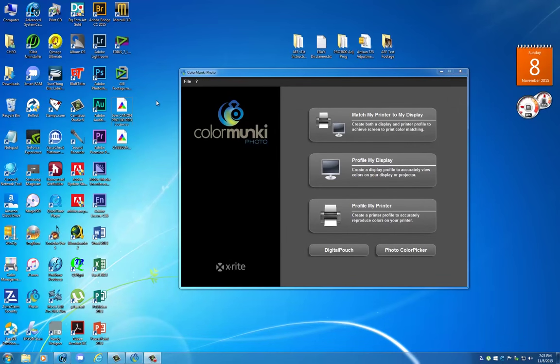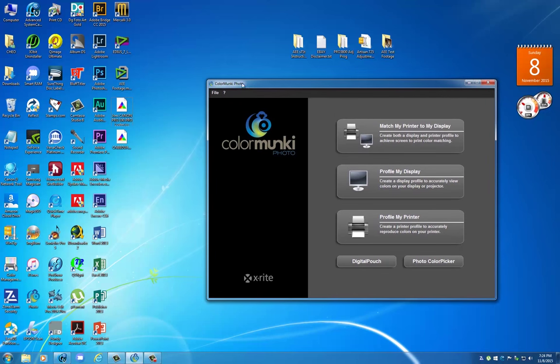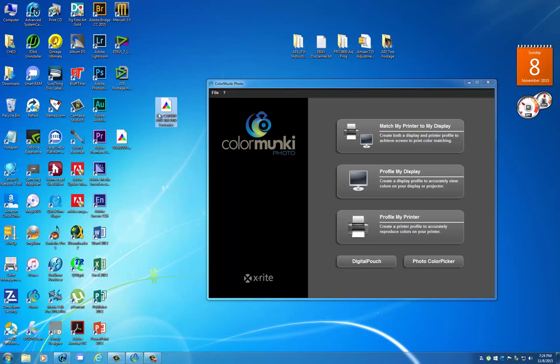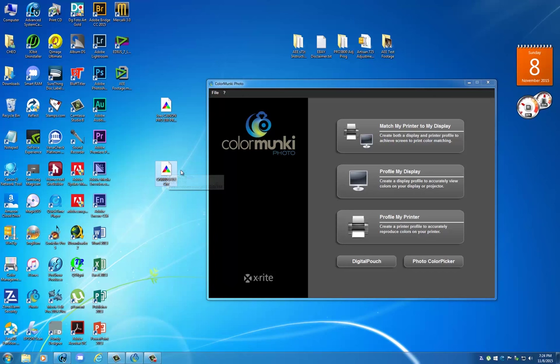Hello, Jose Rodriguez here again. In this video I'm going to follow up on the concept of how good is your ICC profile. If you viewed my previous video, I basically compared two profiles: one is the Canon canned profile that comes with your driver for the Pro 100 for Pro Luster paper.